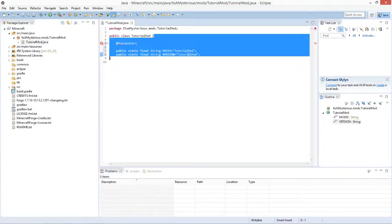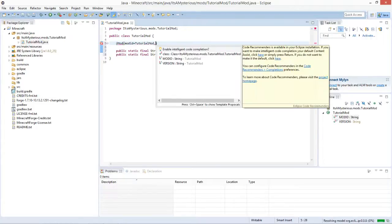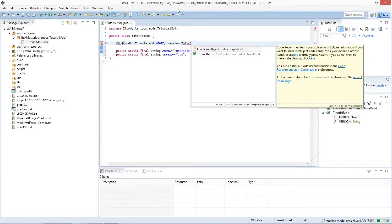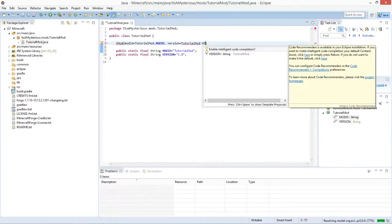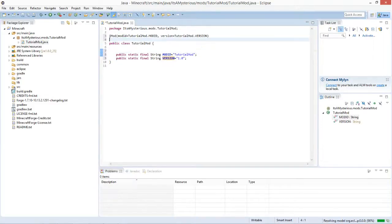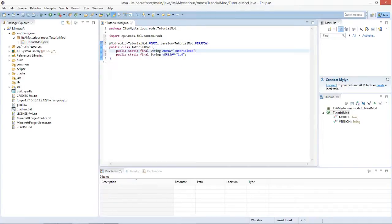The version isn't 'tutorial mod' of course — it is '1.0'. Now you can say 'modid equals TutorialMod.MOD_ID', then comma, and 'version equals TutorialMod.VERSION' — press Ctrl+Space to open the autocomplete window and select version. This annotation belongs above the 'public class TutorialMod' declaration. Import Mod and you can see there are now no errors anymore.